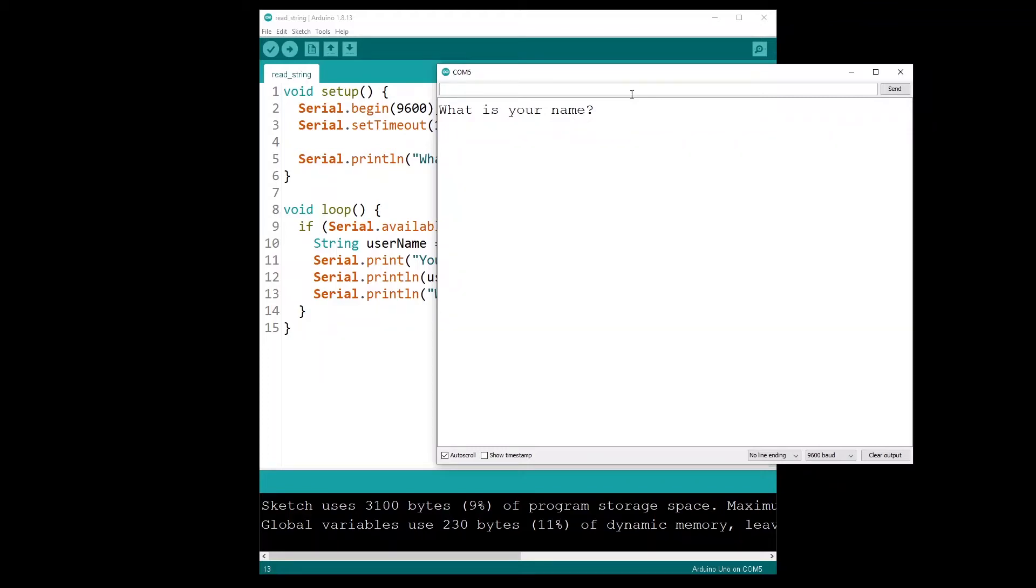In this tutorial you are going to learn how to read a string that you get from the serial communication on your Arduino board.